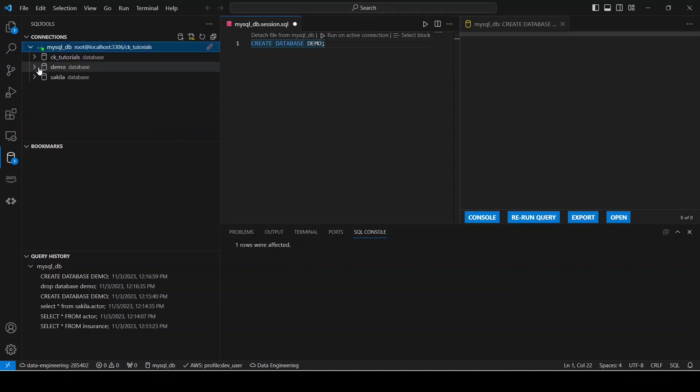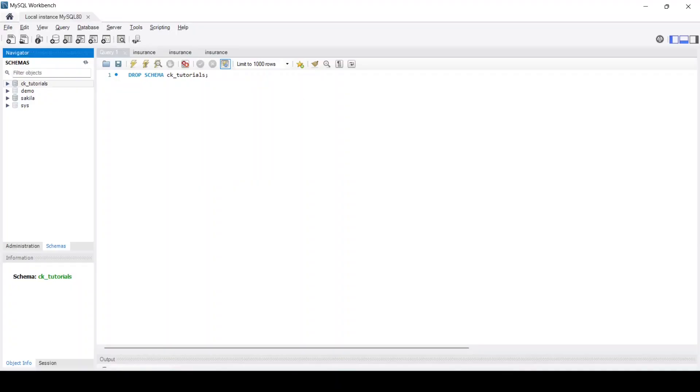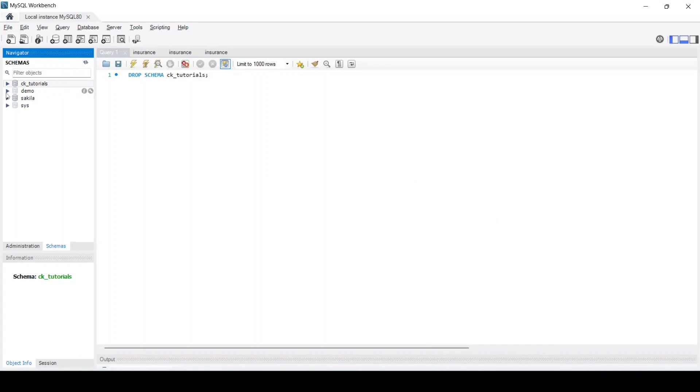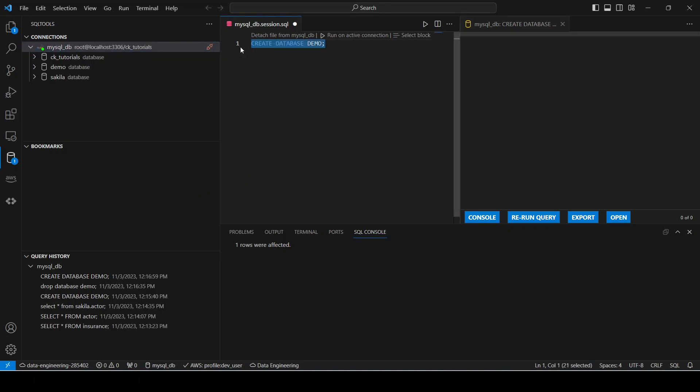You will see the same thing also if you go to MySQL and refresh here. You will see that our database Demo has been created. Okay, so let's also drop this database.